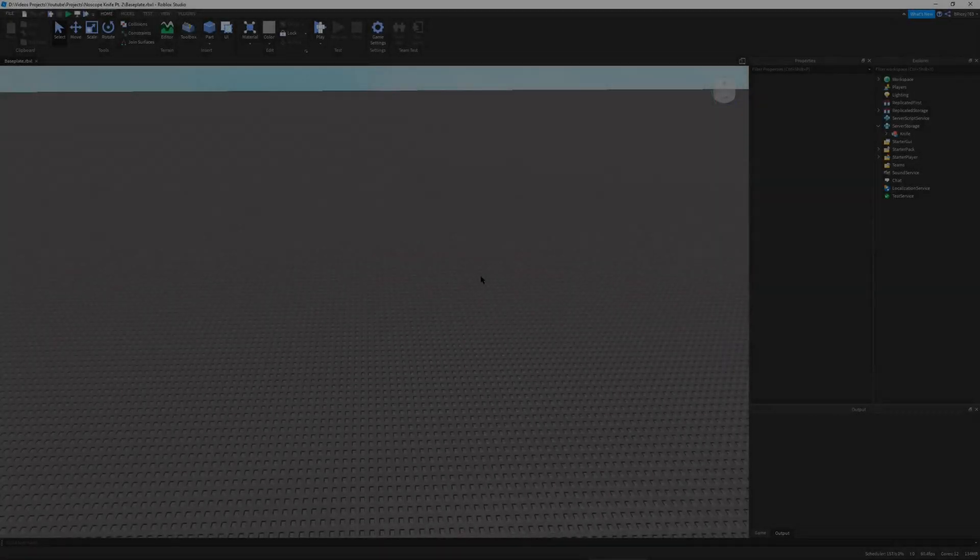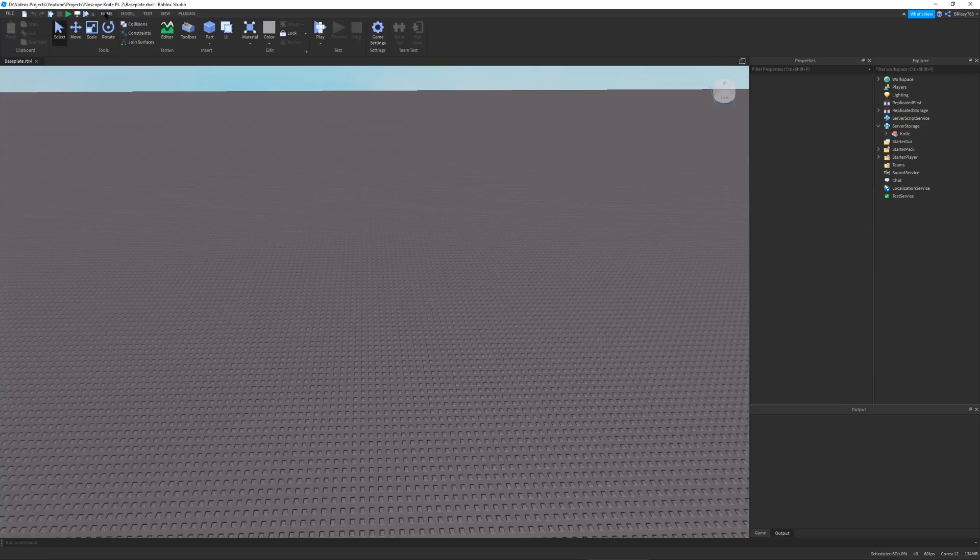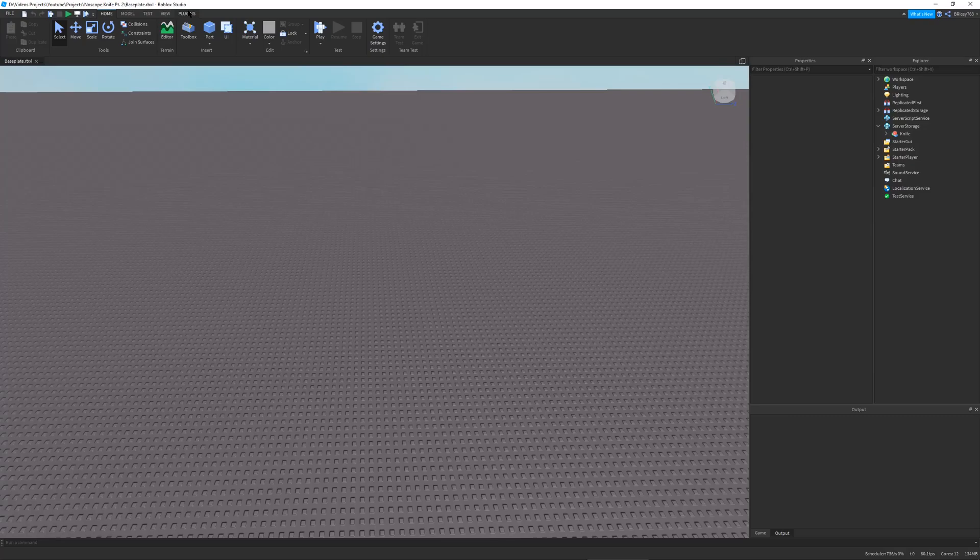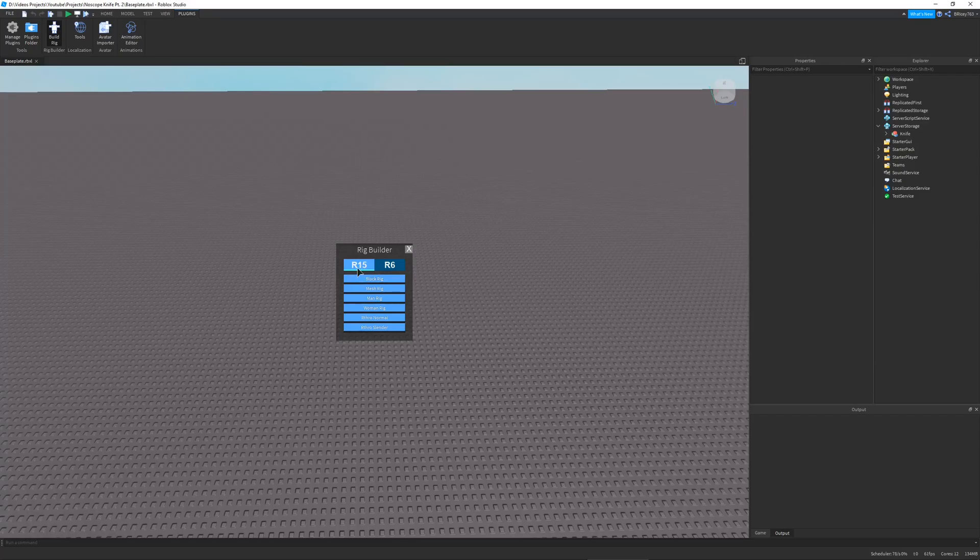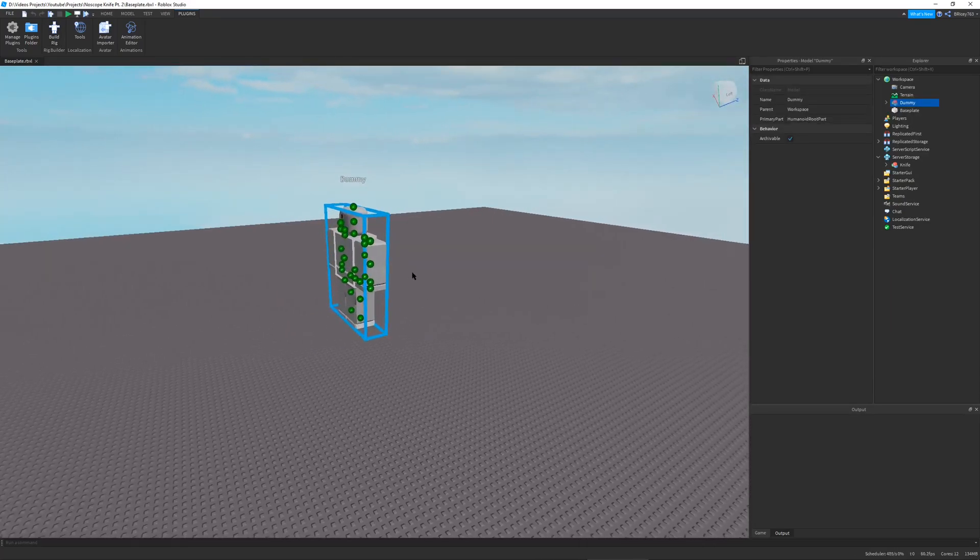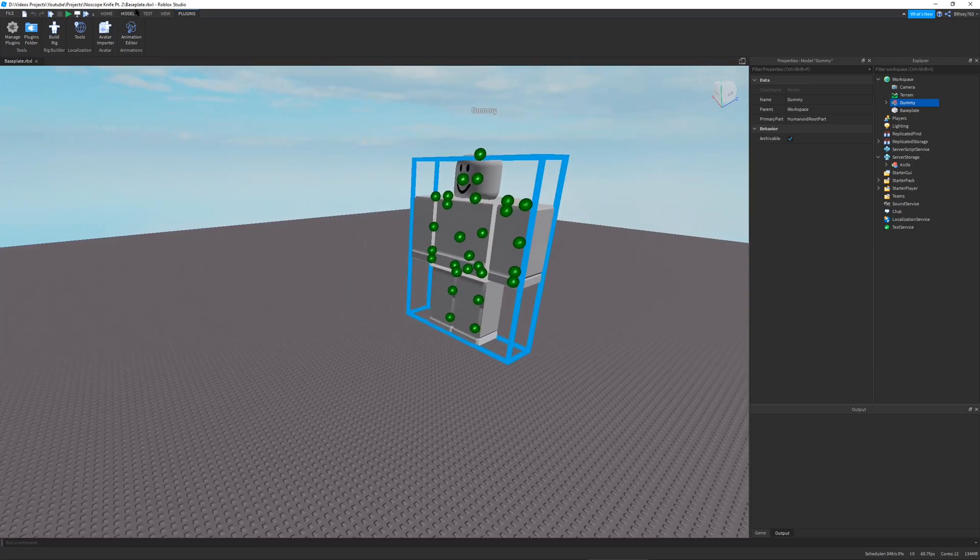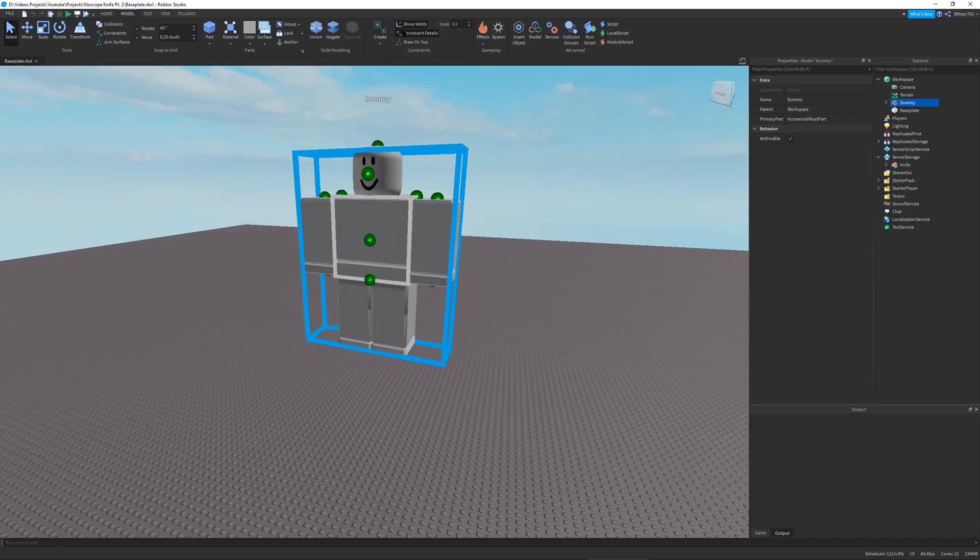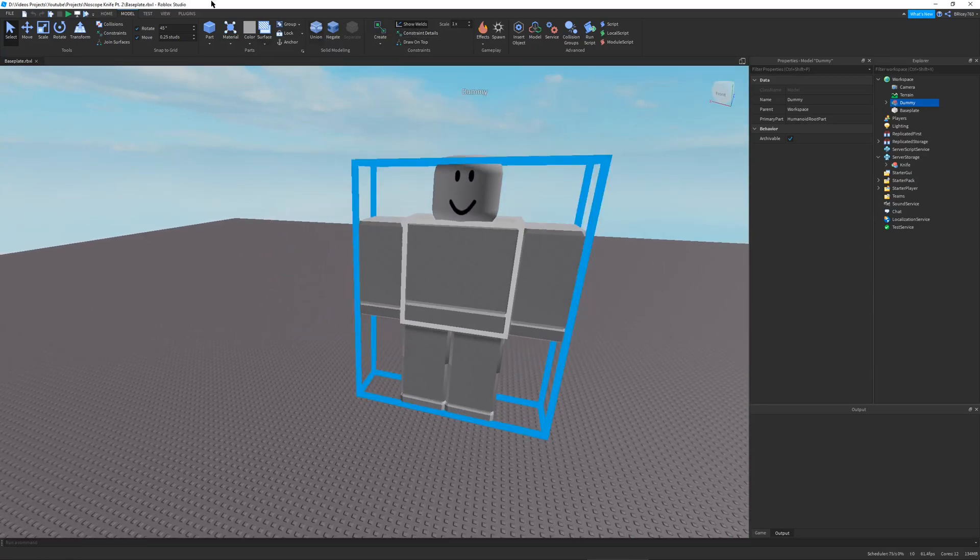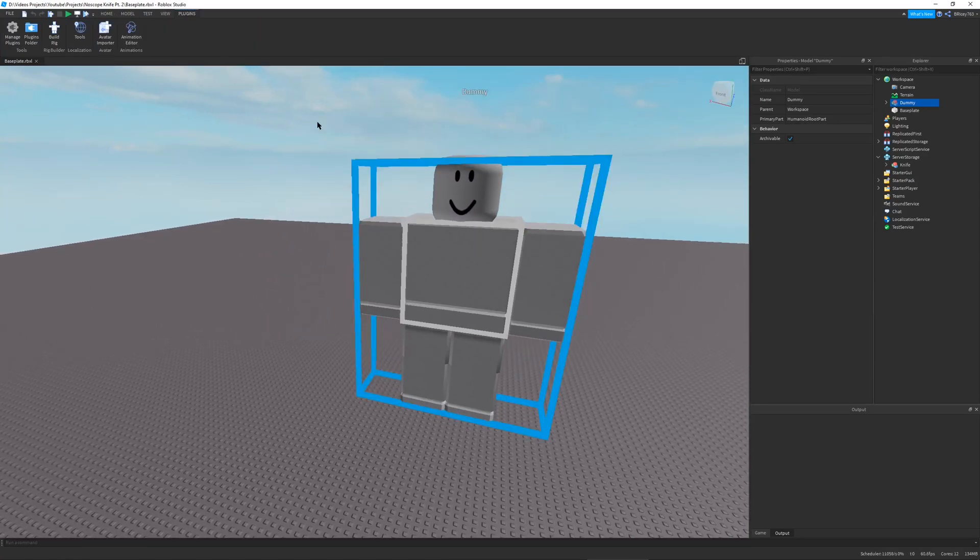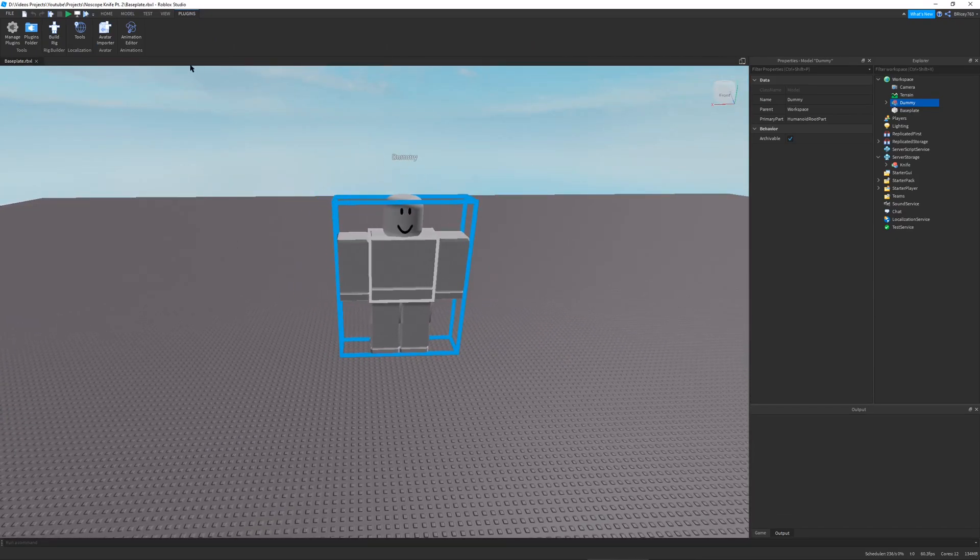Okay, so let's get started with our animation. The way we're going to animate for our knife throw is by setting up a rig and then using the built-in animation editor to create an animation. So go to plugins, build rig, doesn't really matter which rig, I usually do R15 block rig. And it should spawn a rig, here we go. I'm going to go to model and then turn off draw on top and constrain details. So we just can't see all those dots, which are attachments I'm pretty sure. And so now we have our rig.